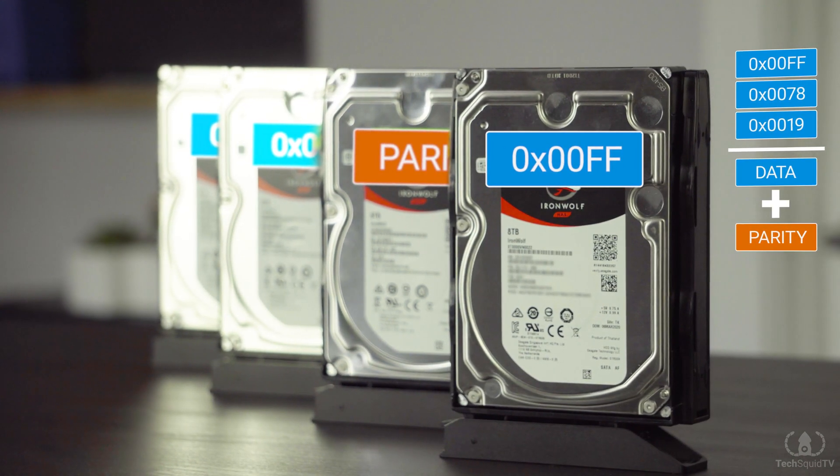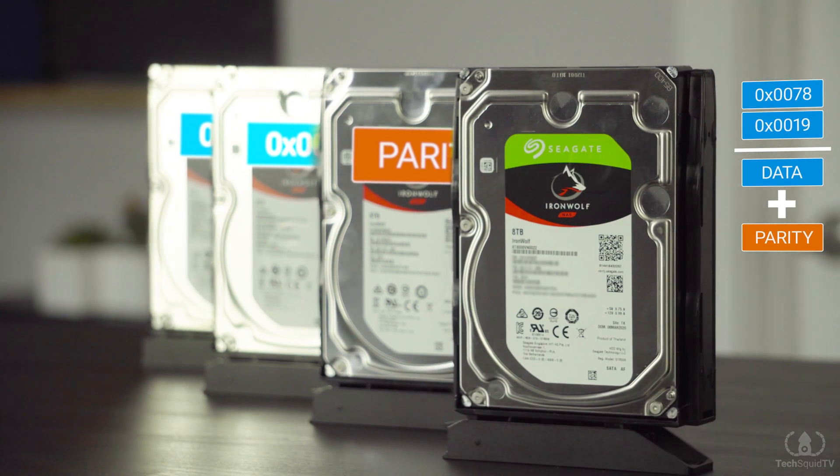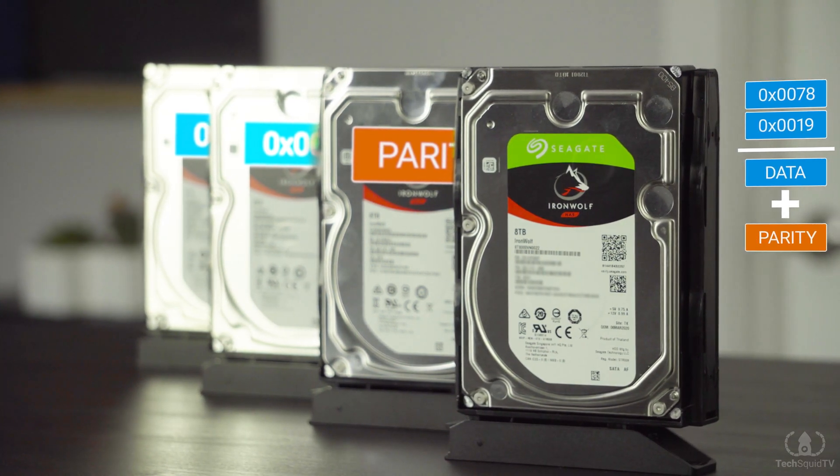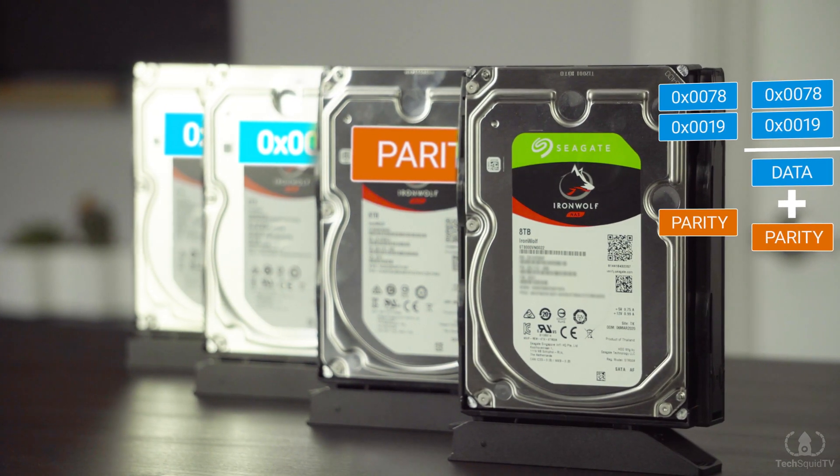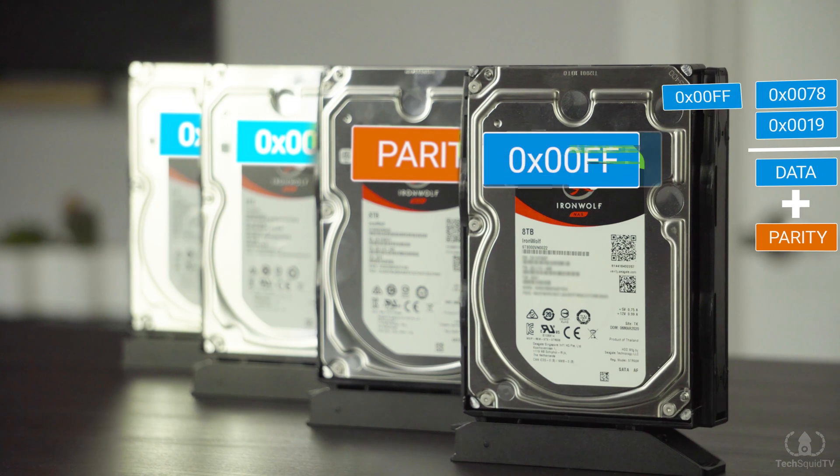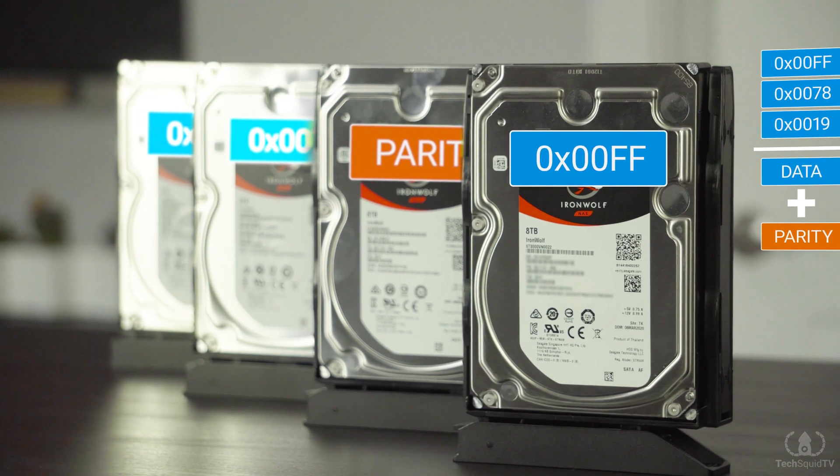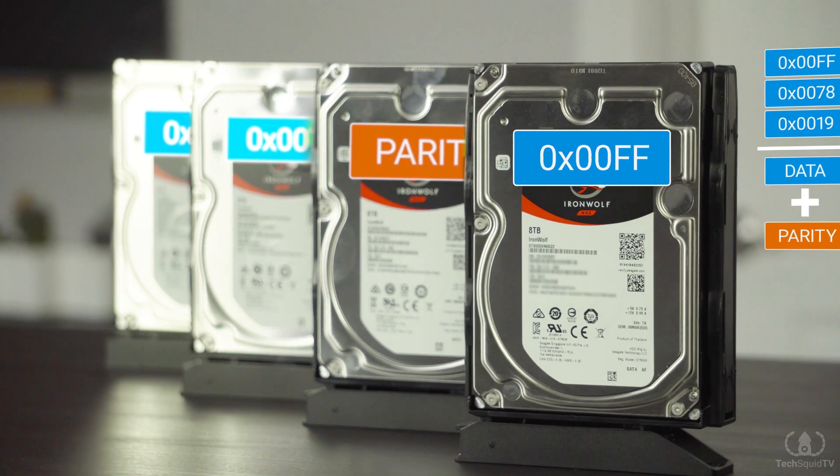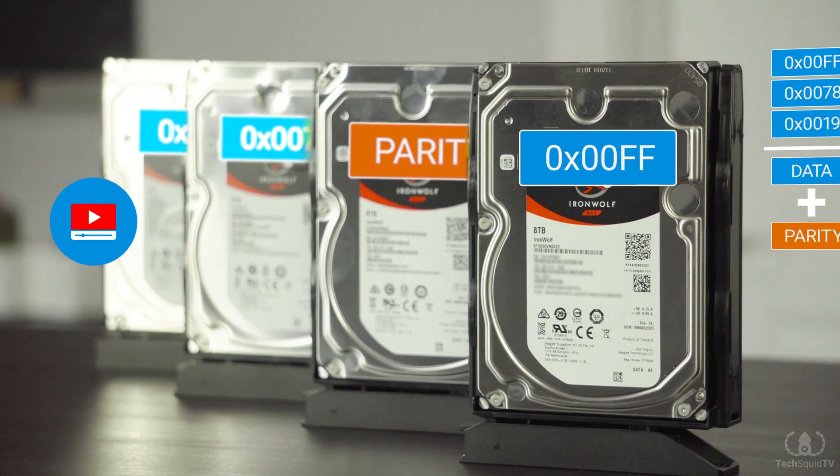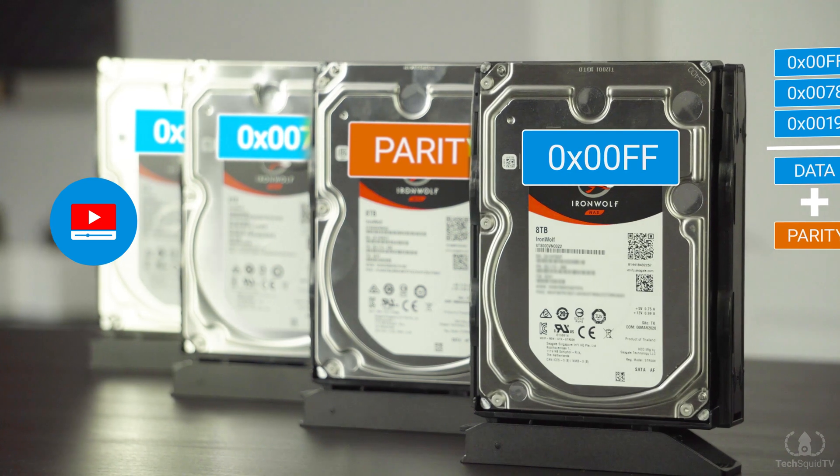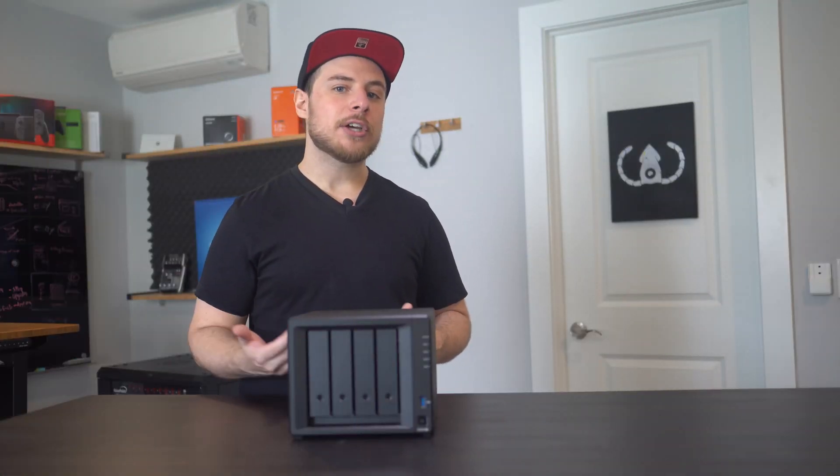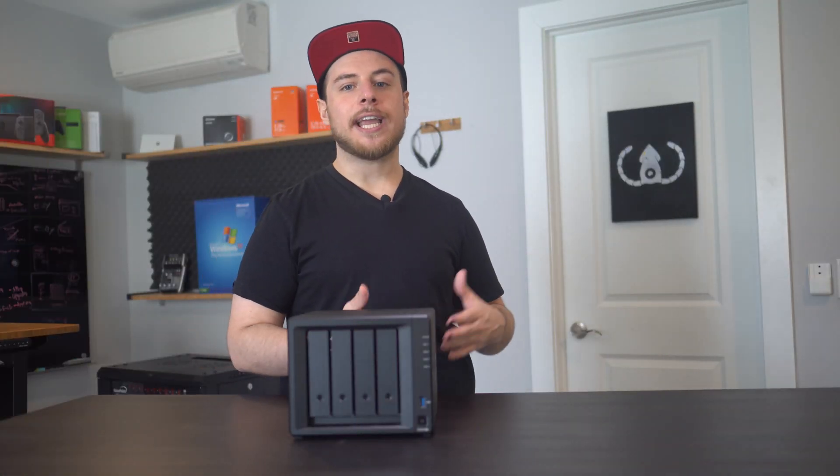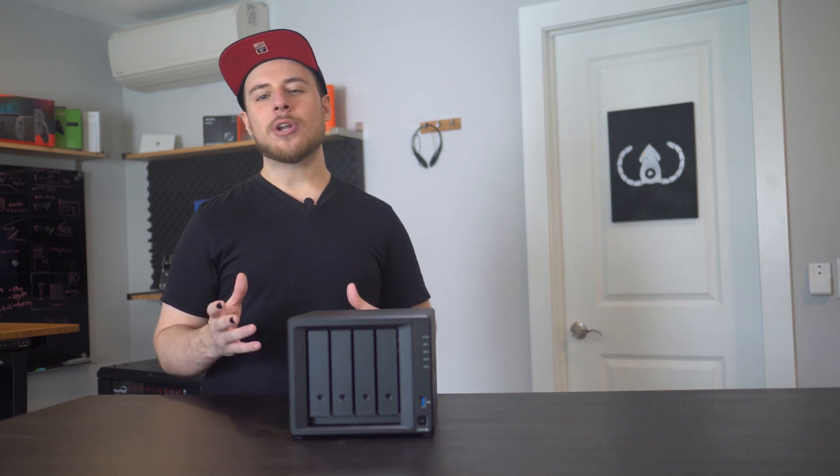If one drive were to fail, the RAID array would have enough information in the remaining drives to recalculate the missing data. This gives us the benefit of reading our data faster, as we can read from multiple drives at the same time, and we can back up our 24 terabytes worth of data using only 8 terabytes of physical space.